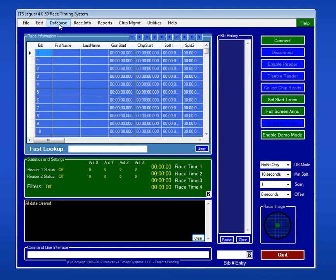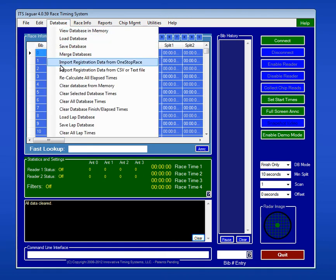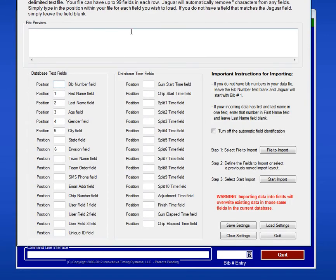Now, let's go import that database into Jaguar. I'm going to come up to database. I'm going to scroll down, and I'm going to say I want to import that registration data from a CSV or text file. In this case, it's a CSV, so I'll select that option.